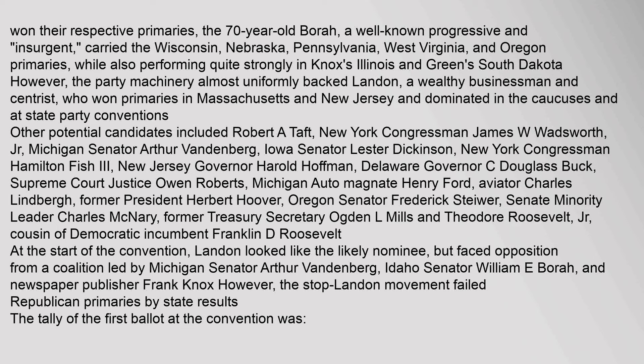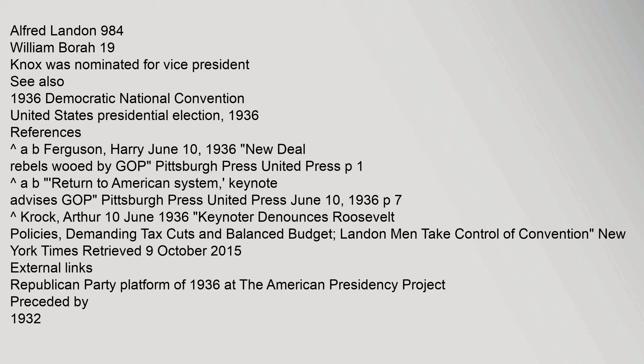The tally of the first ballot at the convention was: Alfred Landon 984, William Borah 19. Knox was nominated for vice presidency. Also 1936 Democratic National Convention, United States presidential election, 1936 references Carrot A.B. Ferguson, Harry June 10, 1936.